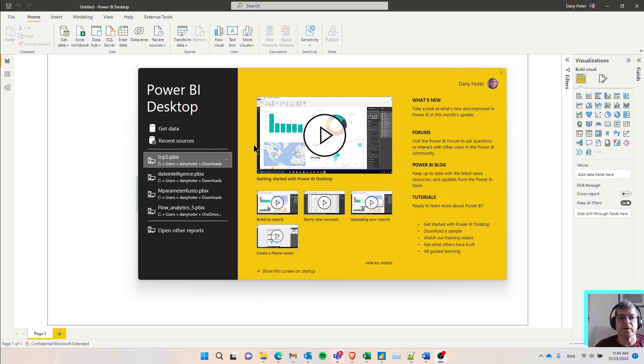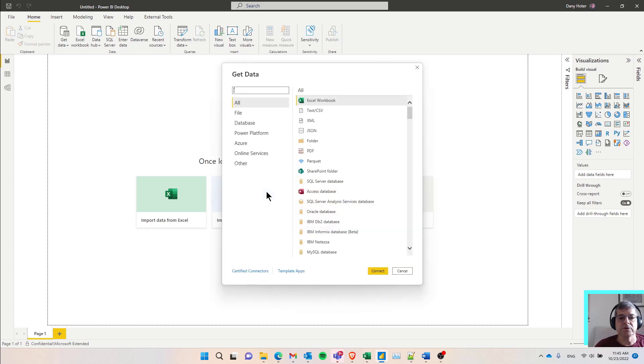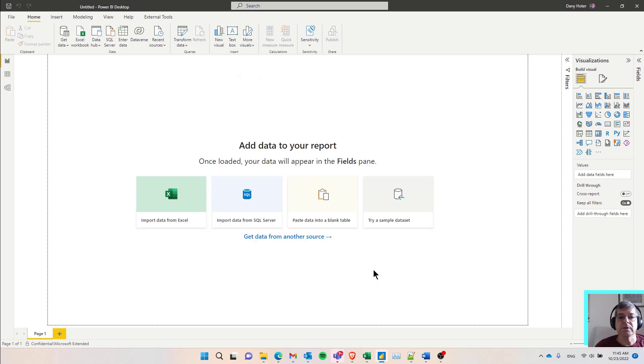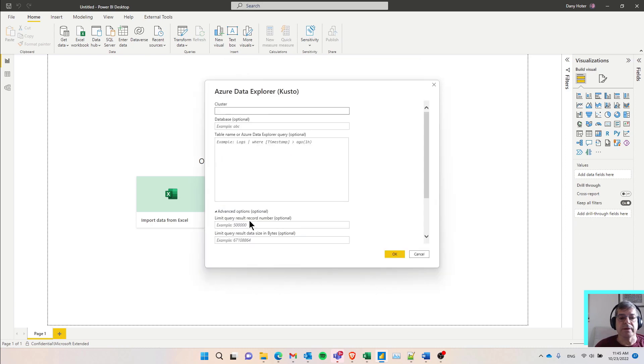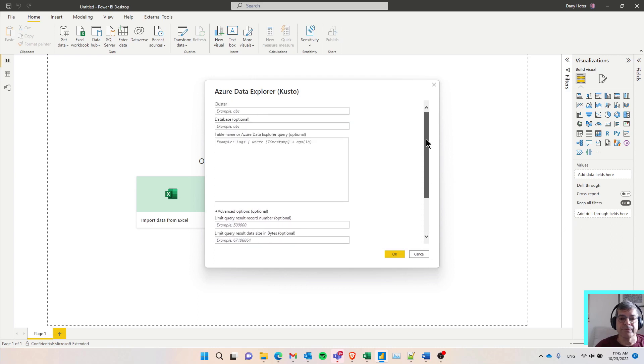So I already started Power BI, and I'm going to get data. Here, I'm going to look for the connector. There's a lot of connectors. One of them is the connector to Kusto. So I'm starting to write Kusto. I'm seeing the connector I want, and I'm clicking OK.